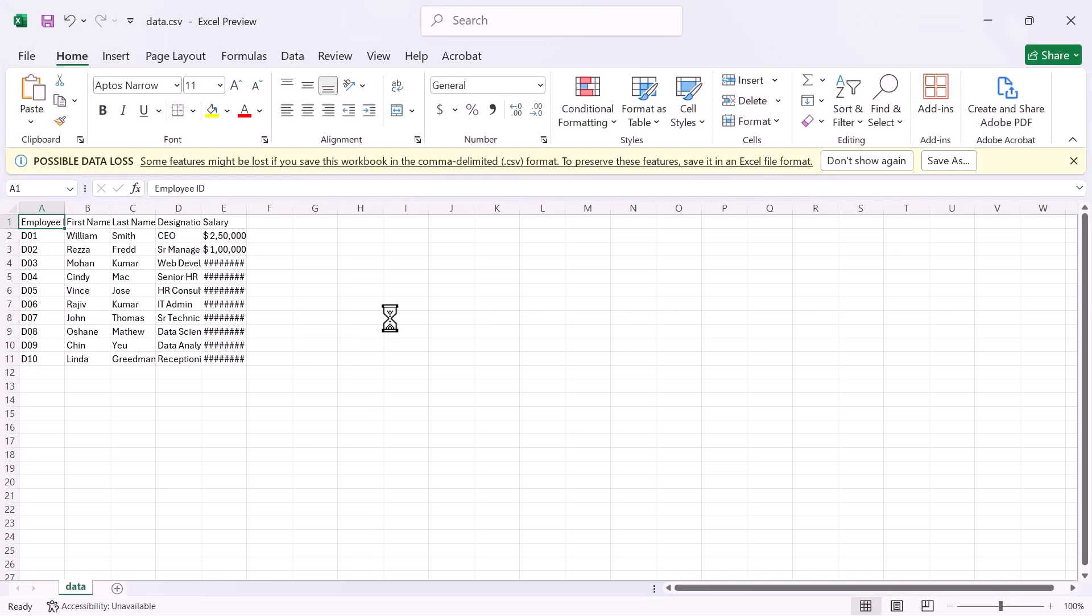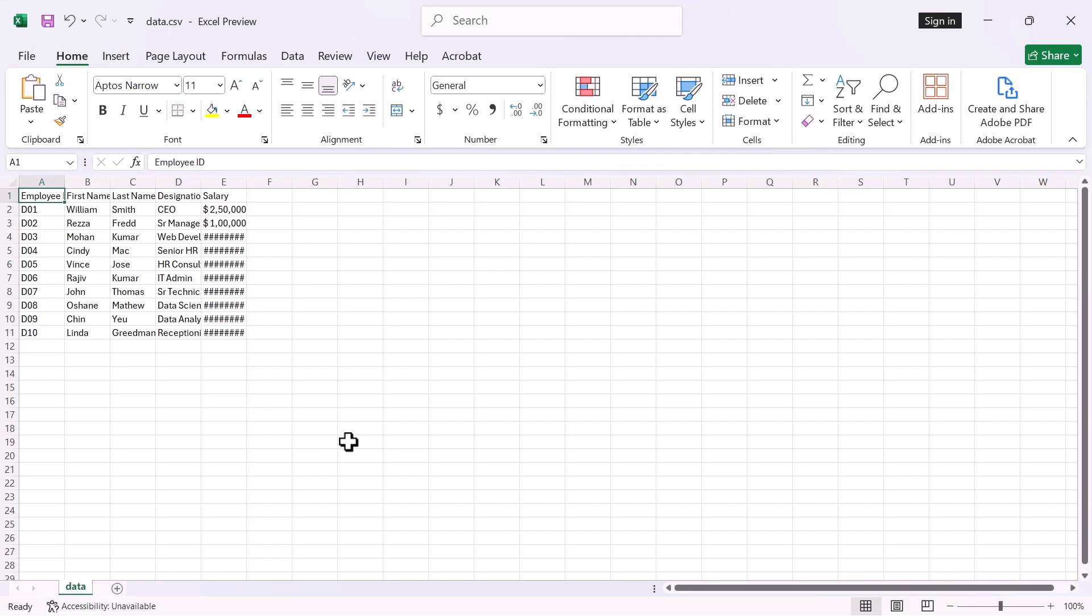Excel will automatically parse the CSV, interpreting commas as column separators. Review the data to ensure it appears correctly.